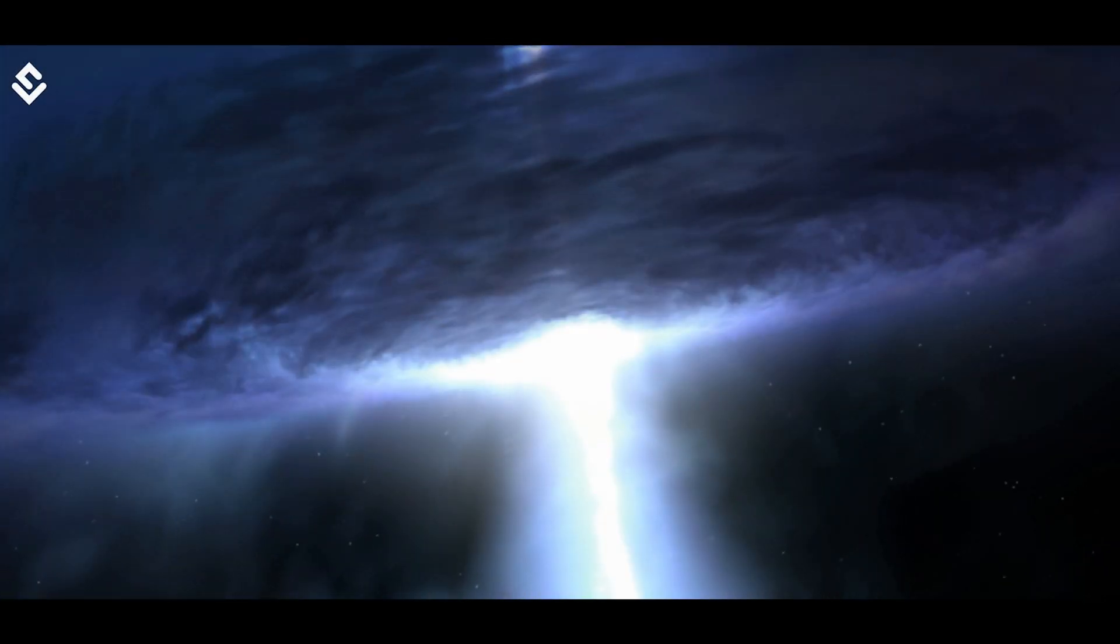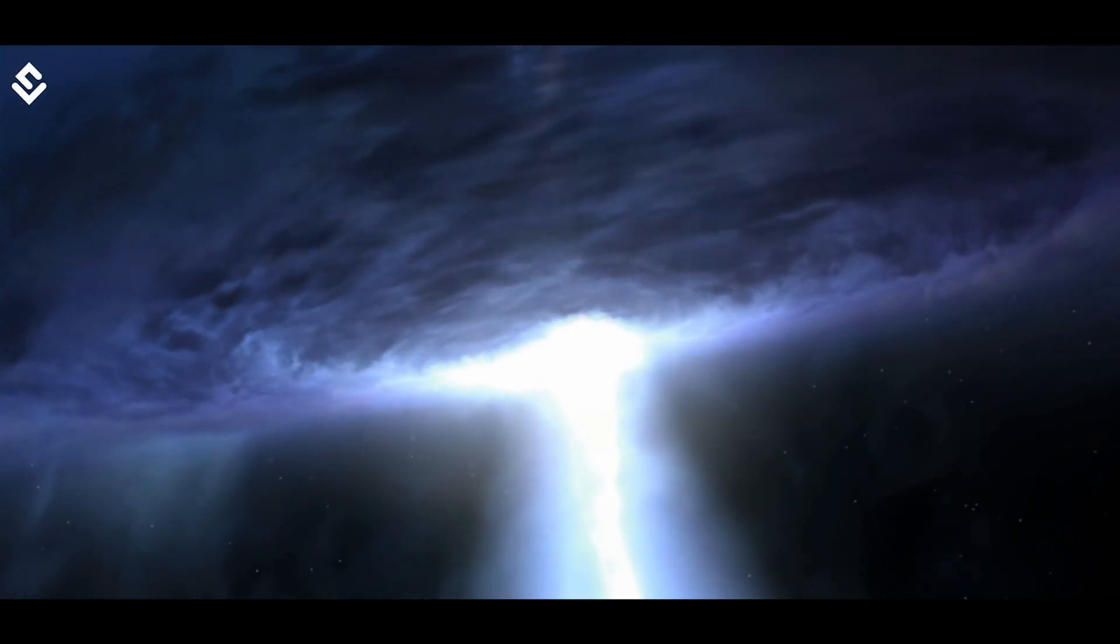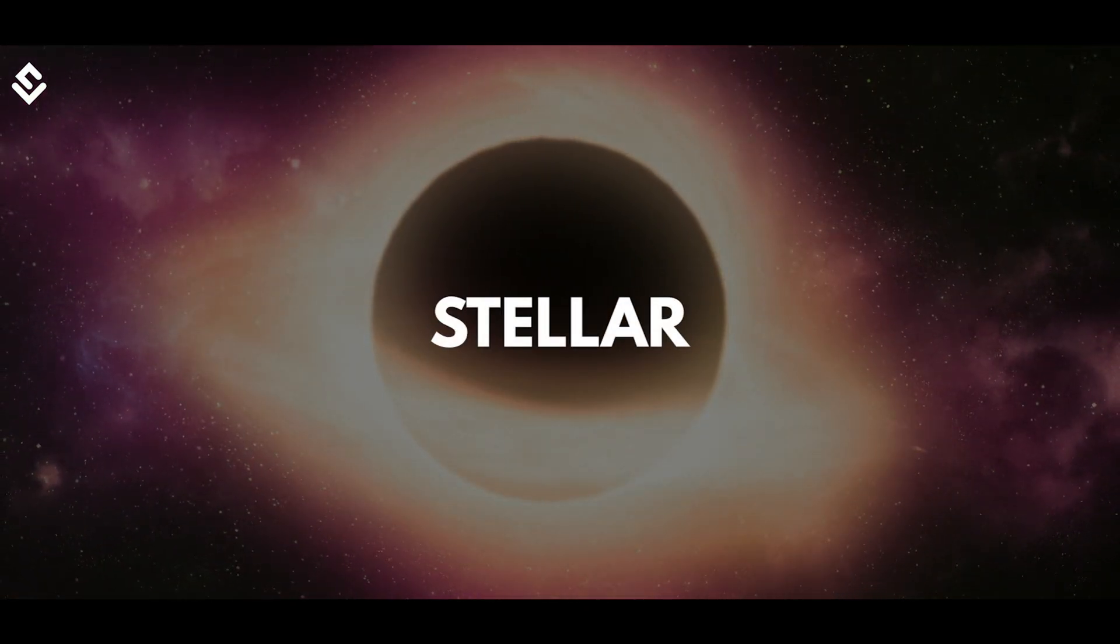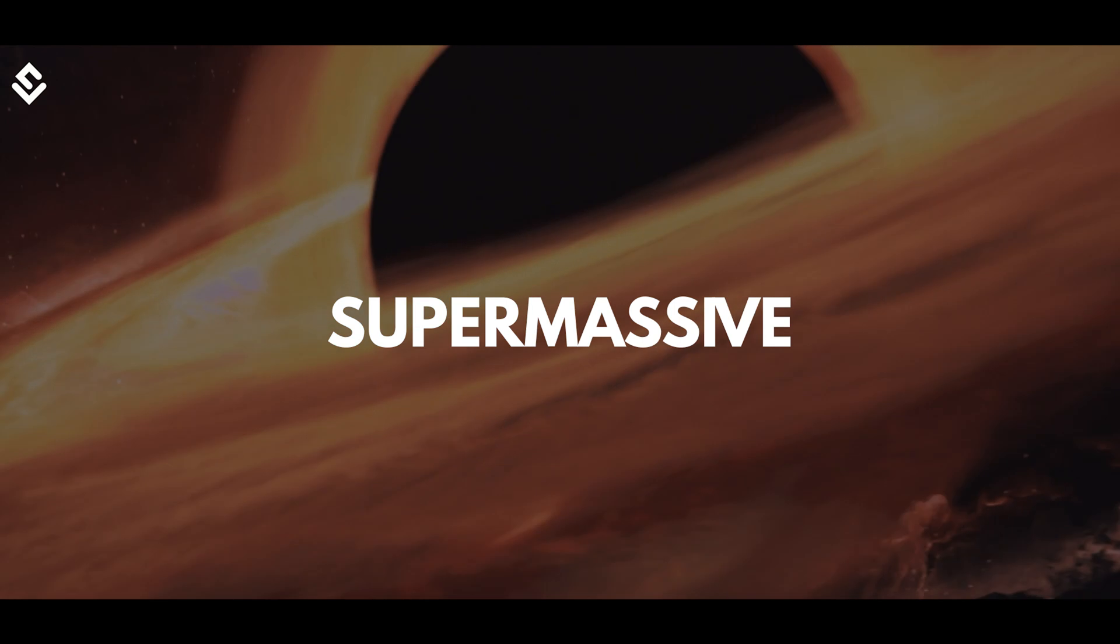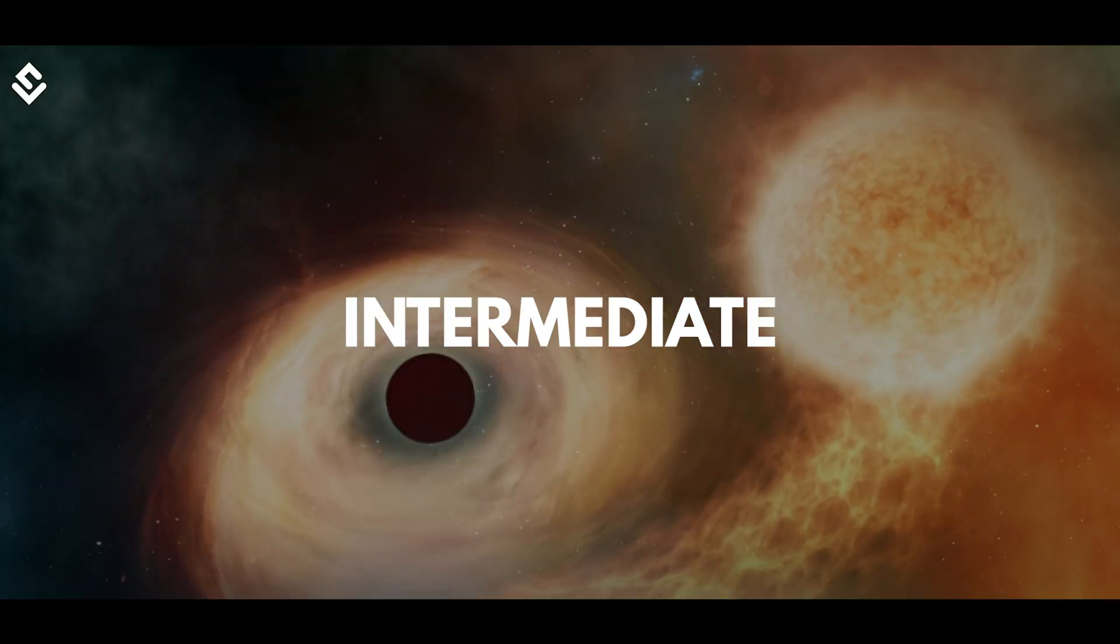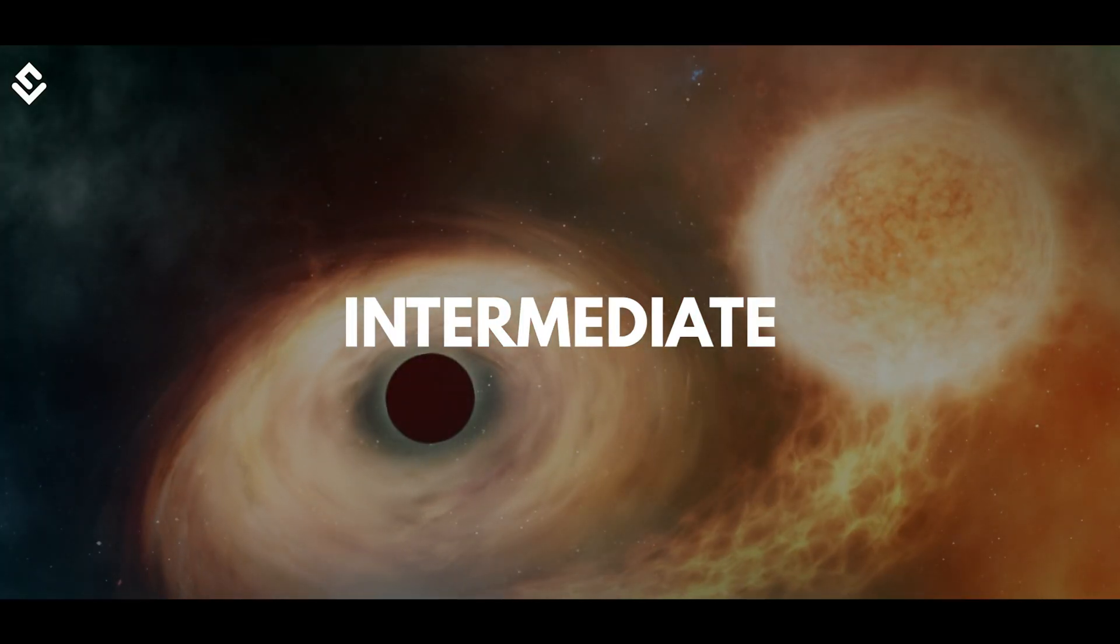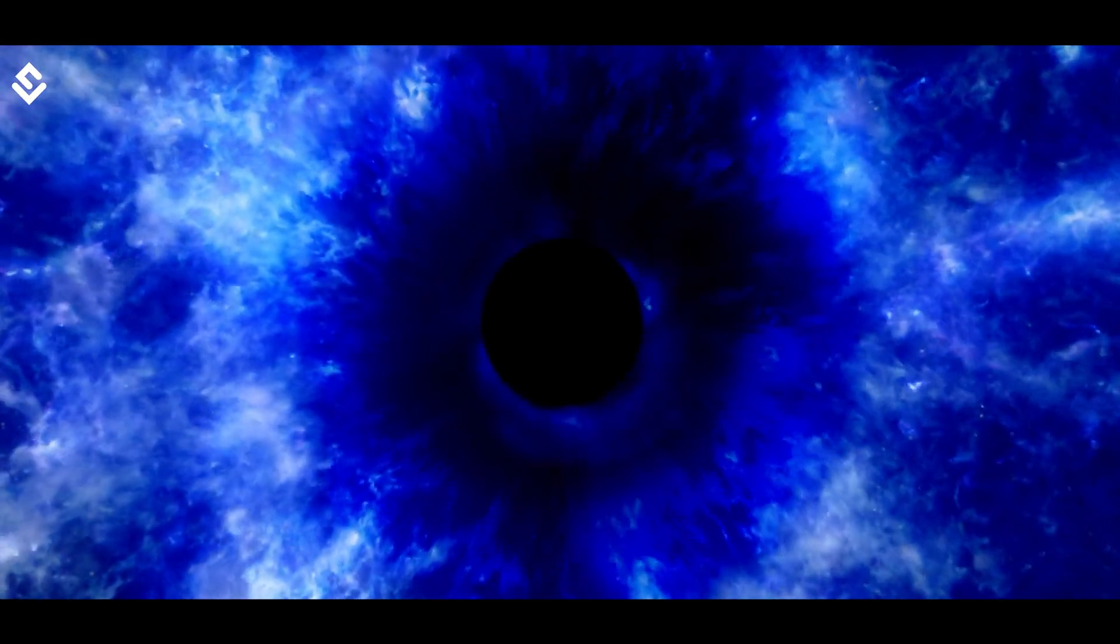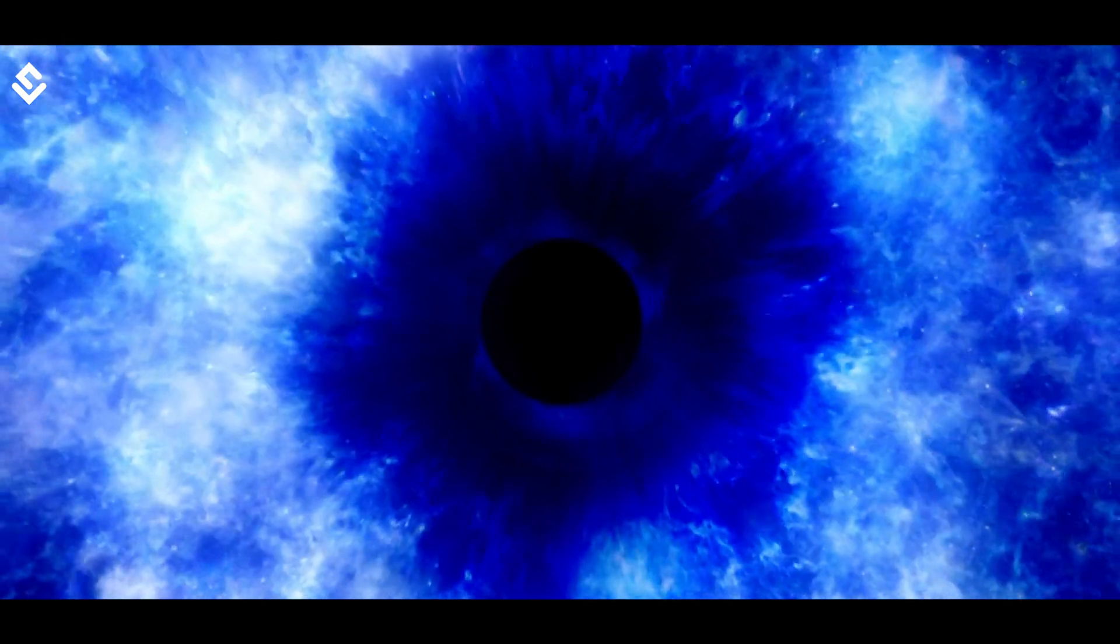Generally, black holes are classified into three categories: stellar mass black hole, supermassive black hole, and intermediate mass black hole. Let's talk about the stellar mass black holes first.